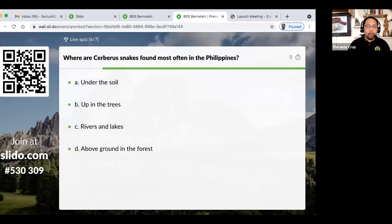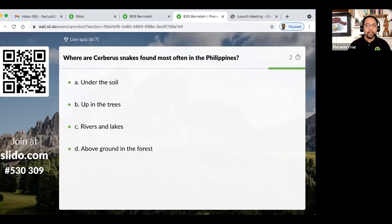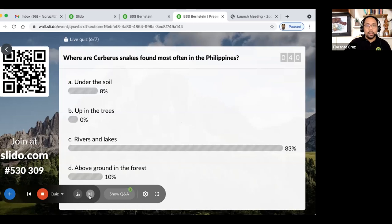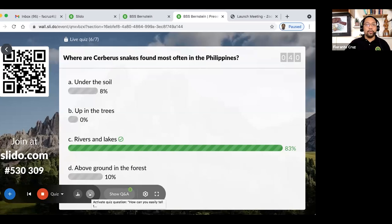The next quiz question: where are Cerberus snakes found most often in the Philippines? With 83% answering correctly, they are found in rivers and lakes.